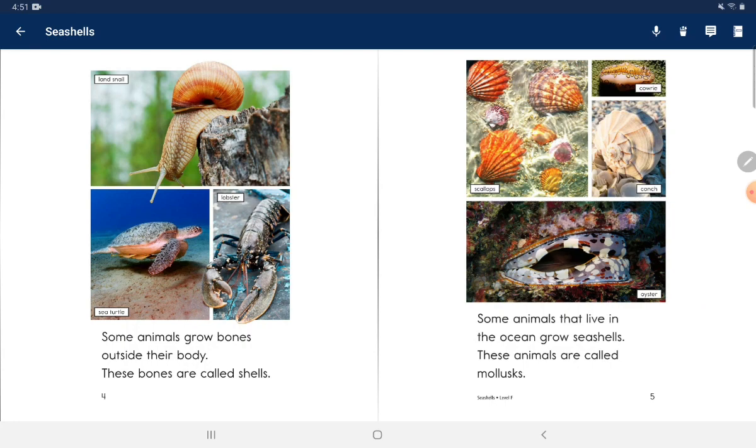Some animals that live in the ocean grow seashells. These animals are called mollusks.